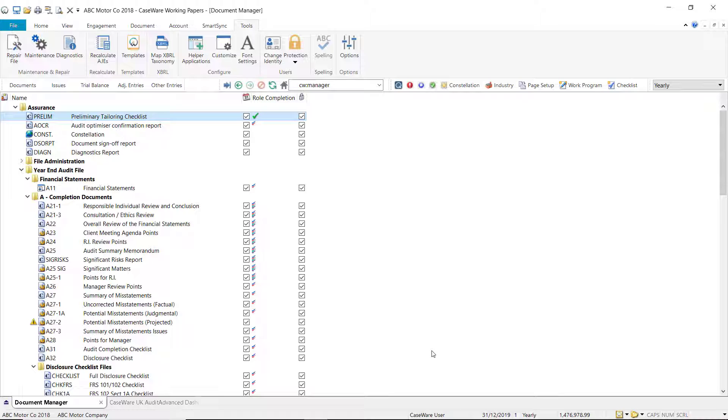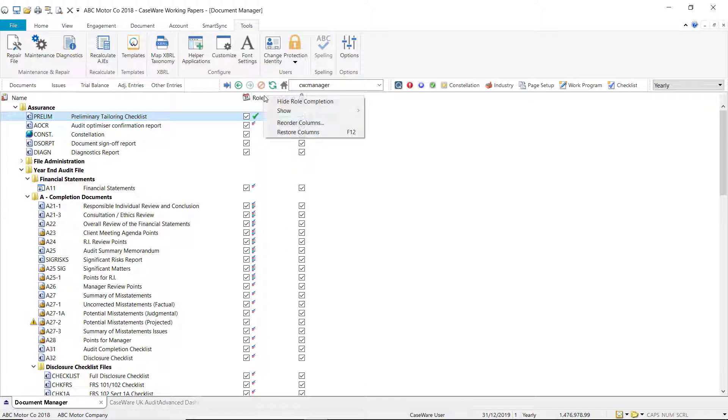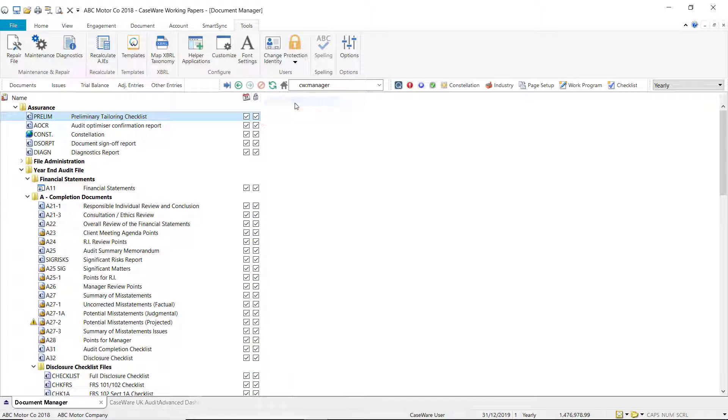Within the Document Manager, right-click on the column description and select to hide the column. You will see the column is no longer visible.